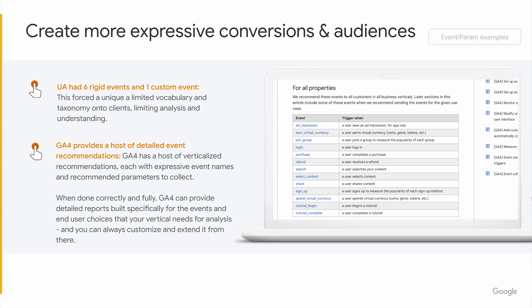Building on top of that, GA4 has developed a set of recommended events that you can collect, along with parameters that should accompany those events. When implemented, Google Analytics 4 delivers a specific experience designed around that. E-commerce is a good example where there's a set of recommended events that, if you collect the data in the right structure, will deliver a host of end reports inside our UI to help you understand the full e-commerce experience.